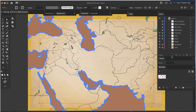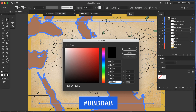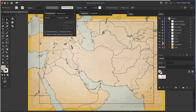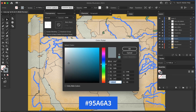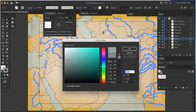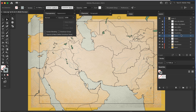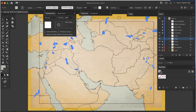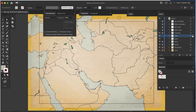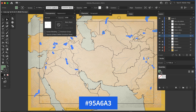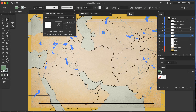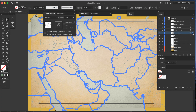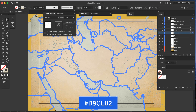I'll fix the oceans first. I'll select the oceans layer and change the fill color to BBBDAB, then set the blend mode to Color. Next, I'll select the rivers layer and set the color to 95A6A3. Now I'll duplicate the lakes layer: set the bottom one to a fill of BBBDAB with Color blend mode, then select the top layer and set it to a stroke of 95A6A3 with no fill using Normal blend mode — this is because I want the fill and stroke to use different blending modes. Then I'll select the country borders layer and change the stroke color to D9CEB2 with Multiply blend mode.